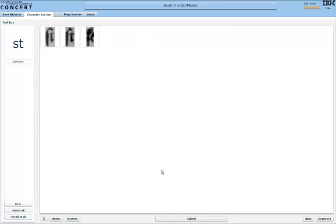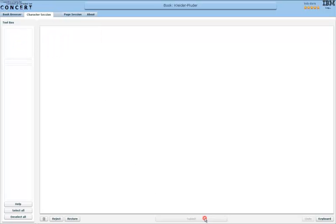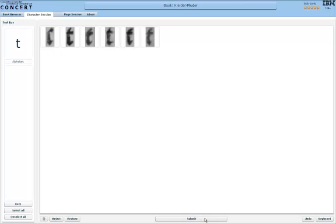Next up is an ST ligature, so a combination of the characters S and T. And as you can see, the third in the carpet here, it's a bit unclear what that is. So again, I click on it, click submit and reject it that way.